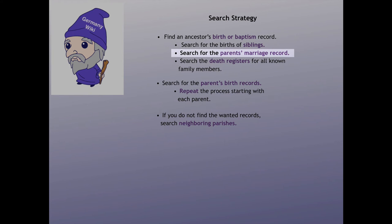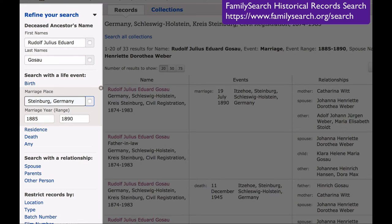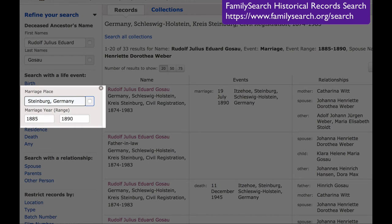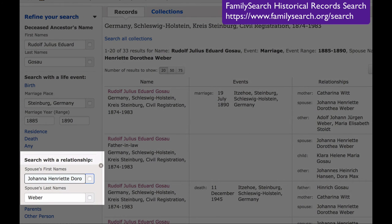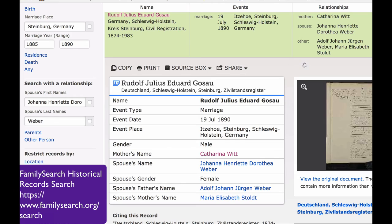So now we have added all of these children in the family. The next step in the strategy is to look for the parents' marriage. Again, I can change the search parameters on the left. I'm going to put in her father's name, indicate that I'm looking for a marriage, and guess in the county of Steinburg somewhere in the range about five years before the first child is born. I choose to search with the relationship spouse, add the mother's name, and it brings up their marriage.